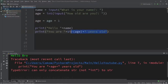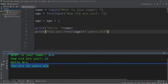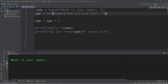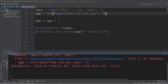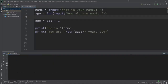Now let's try this: 'What is your name? Bro. How old are you? 21.' It prints 'Hello bro, you are 22 years old.' Now, what if we enter a number with a decimal portion? Let's say I'm 21.5 years old — now we ran into a different issue: a ValueError, invalid literal for int with base 10. That means if we cast a string as an integer it can only be a whole number without a decimal.